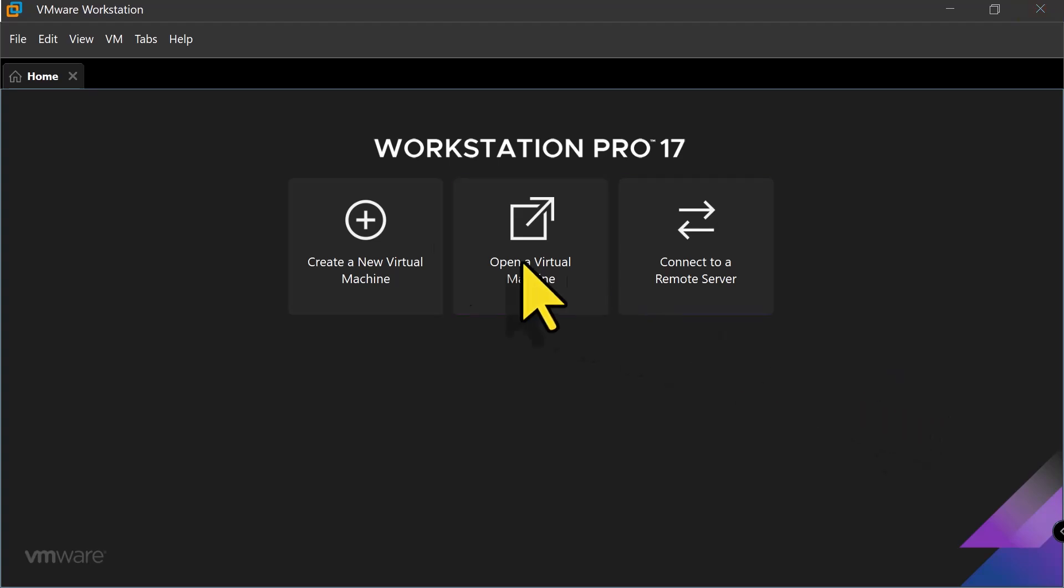I'm using VMware Workstation as the hypervisor, but if you are using Hyper-V, VirtualBox, or VMware ESXi, the process is almost identical. Simply create a virtual machine, attach the ISO, and follow the installation wizard.